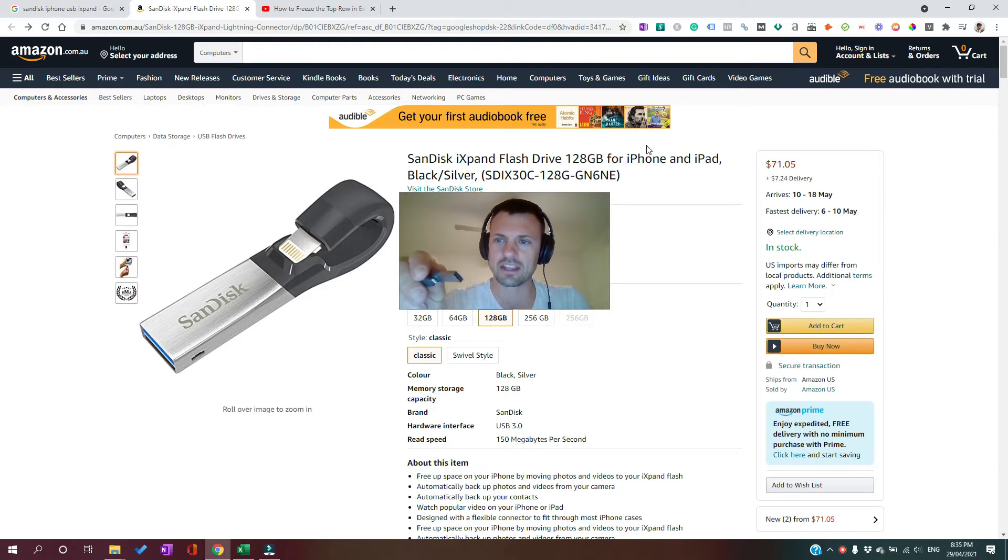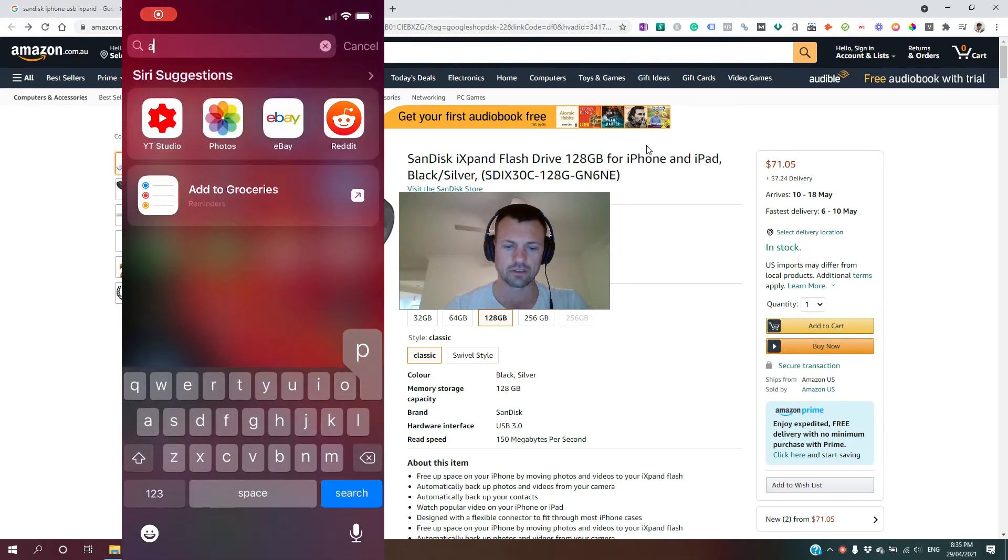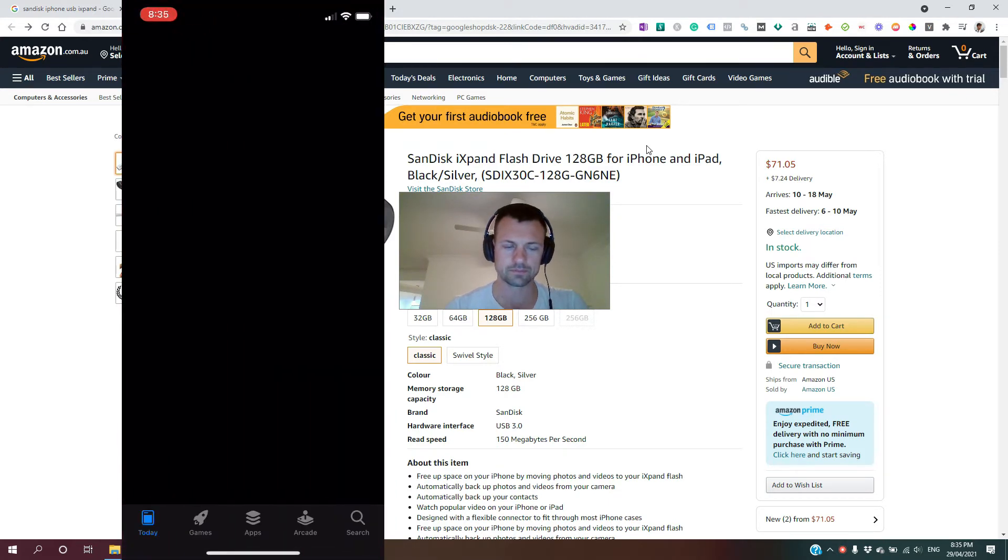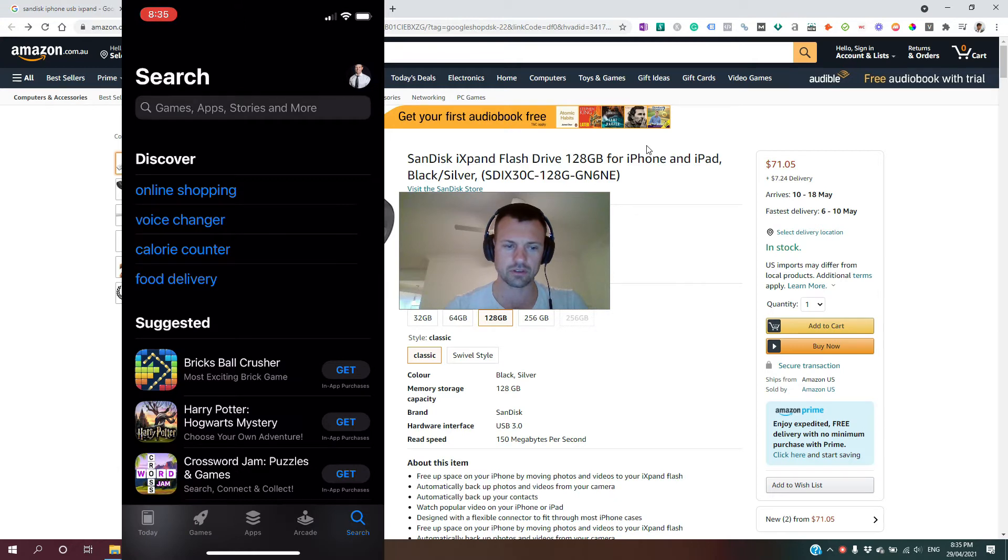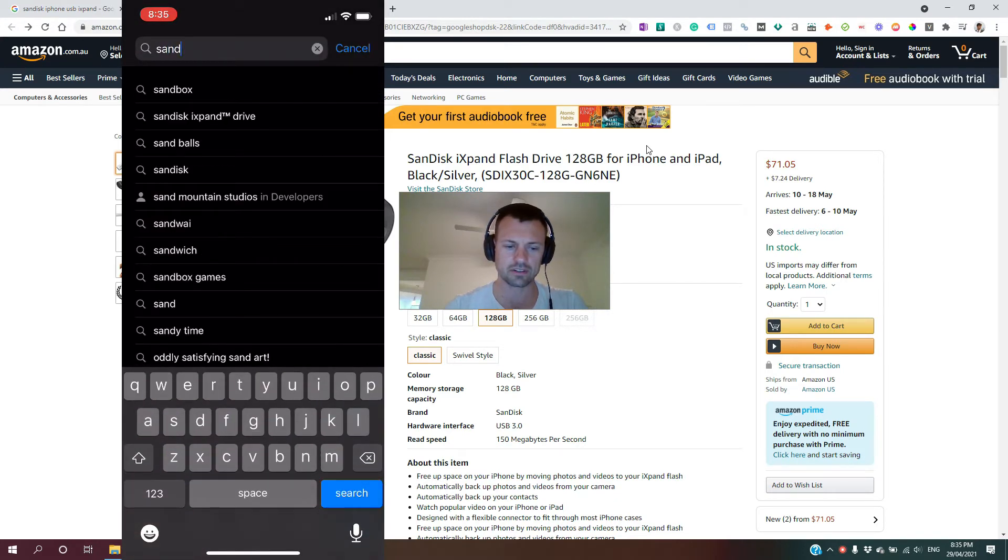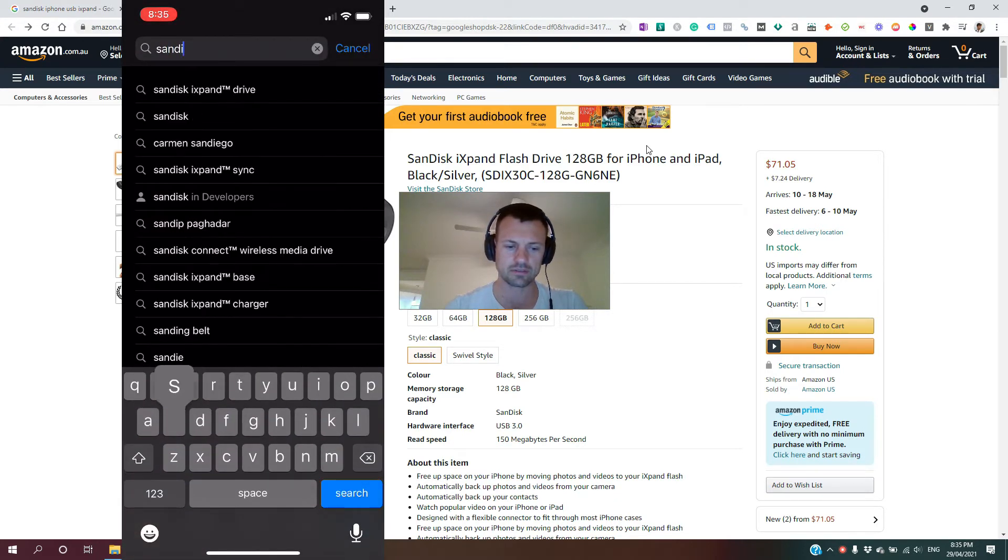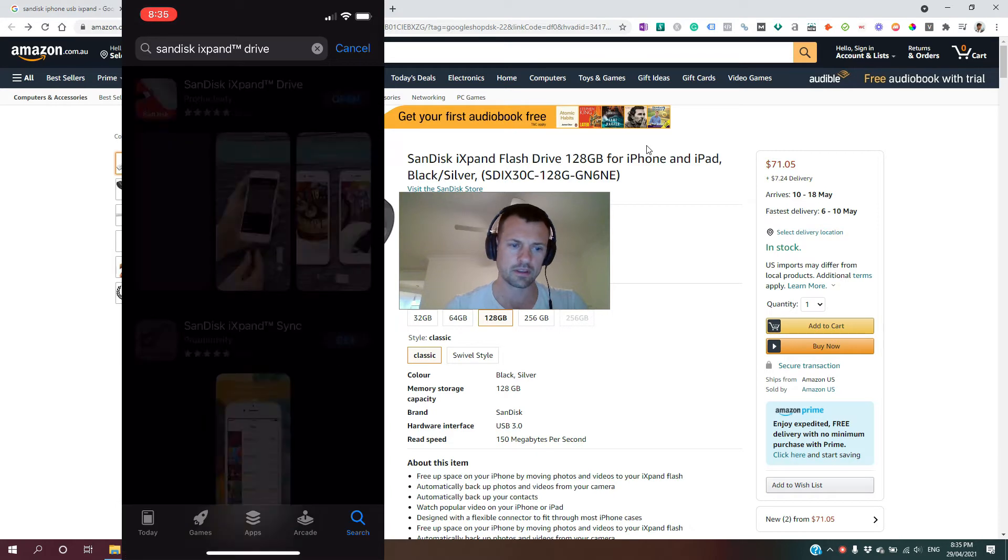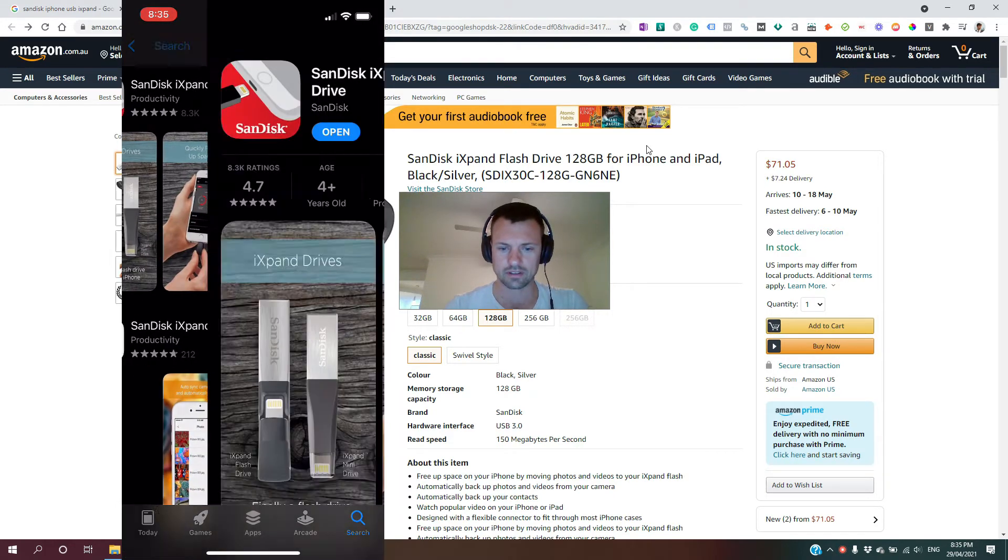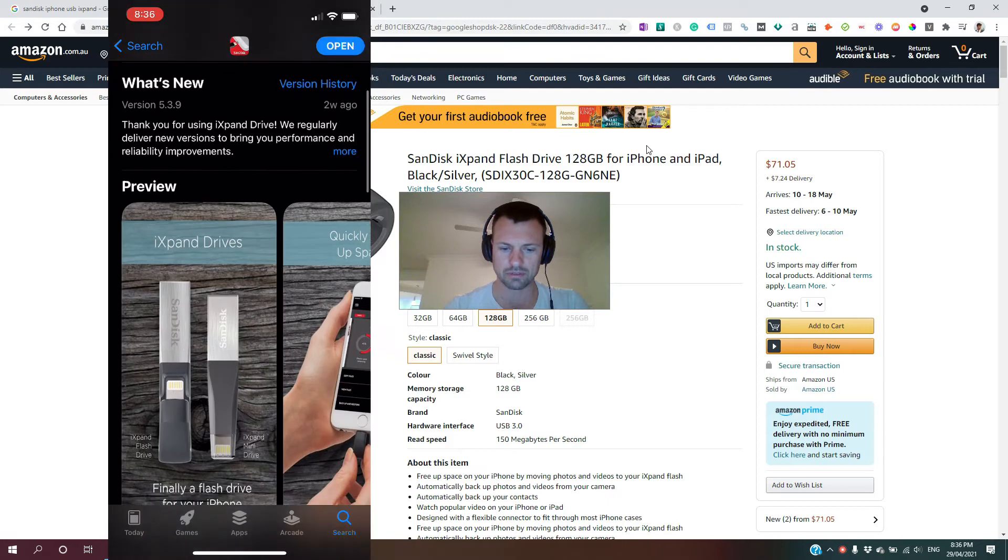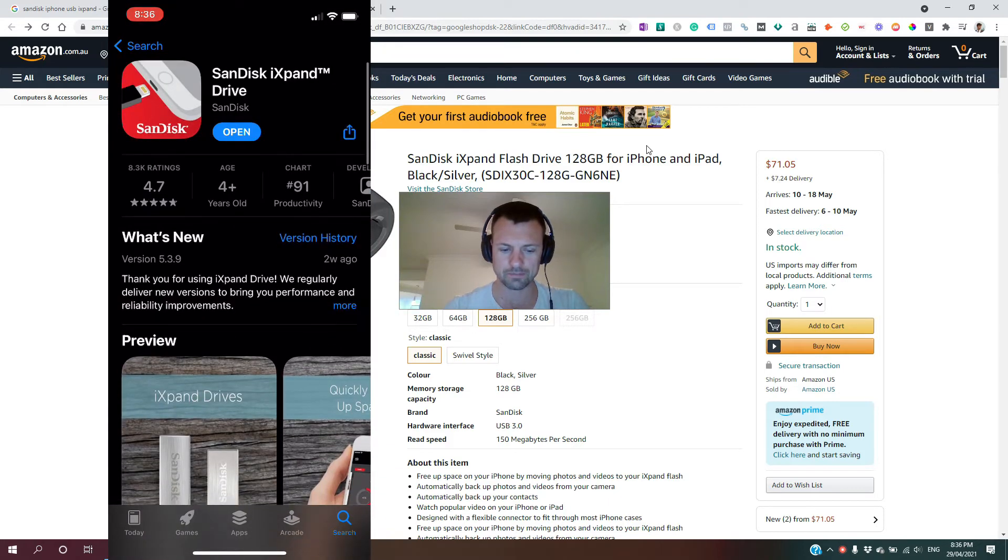First, you'll need to download the SanDisk app. Just go to your app store and search for SanDisk. It shows up at the top. You can see I already got it installed, but if you don't, you just install it now.